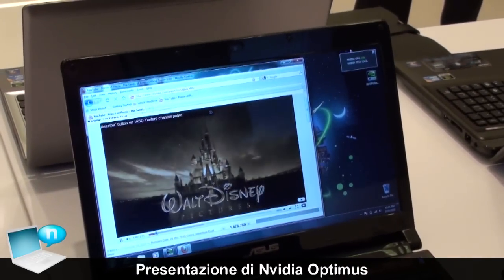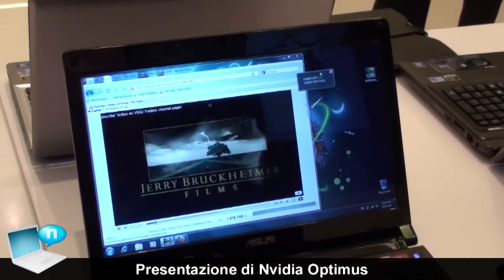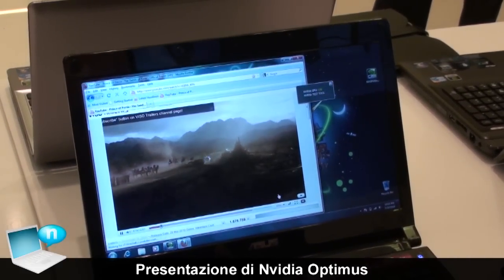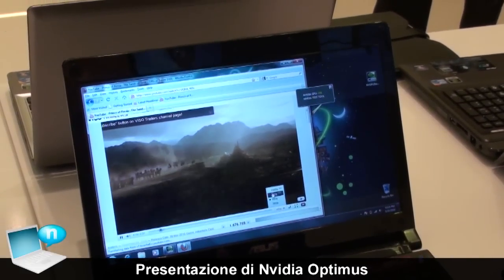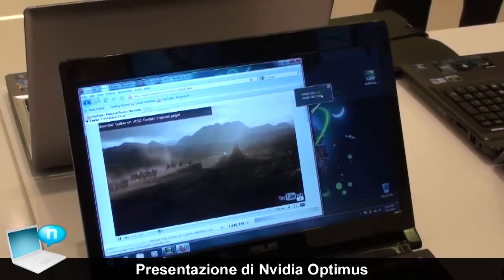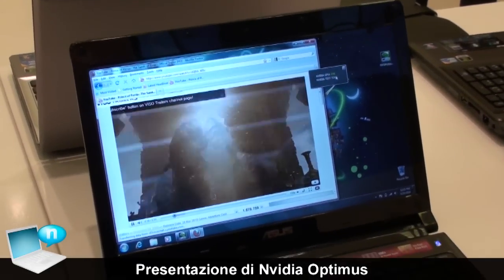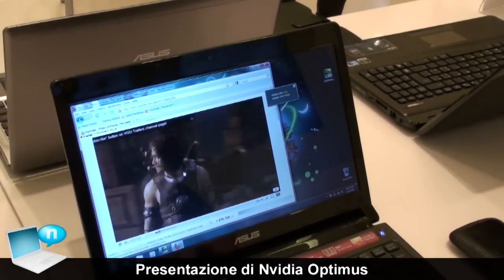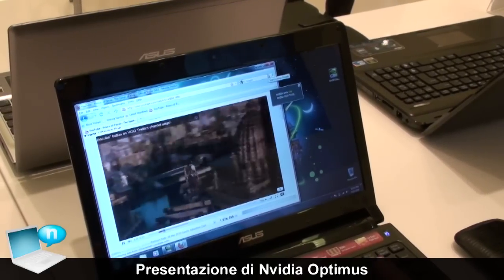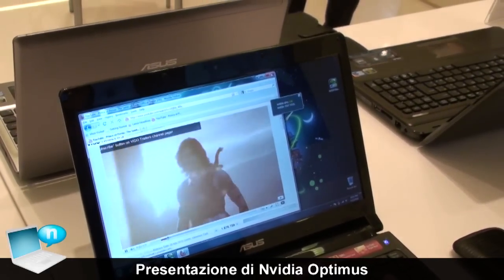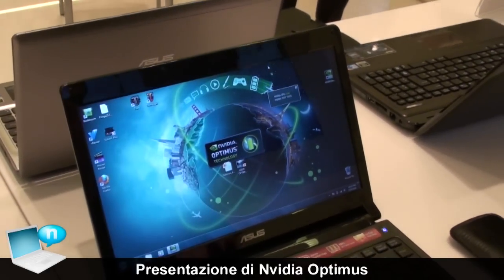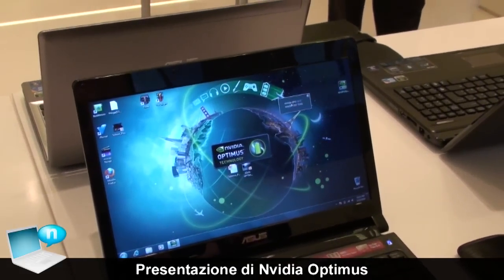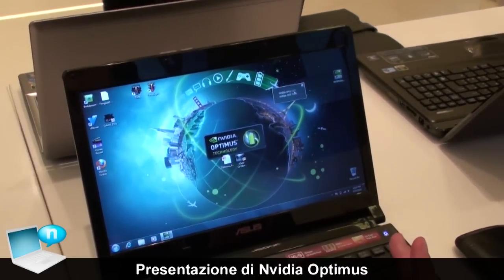As you see, just now because it's HD content, we are running on a discrete GPU. But when you close the movie, you see that immediately the NVIDIA GPU is off, because we don't need the GPU anymore.